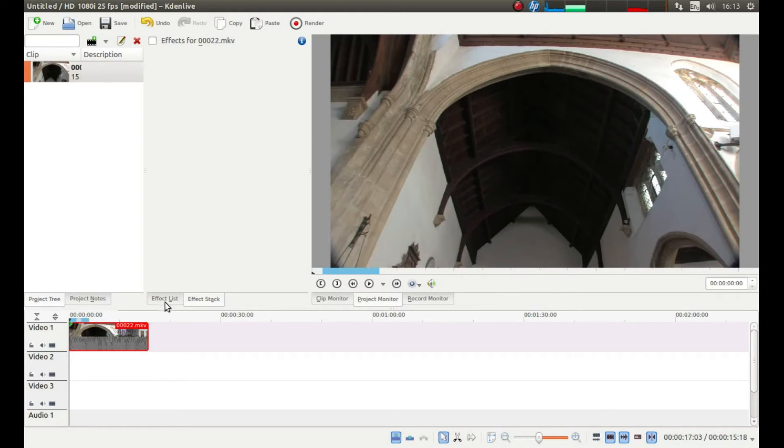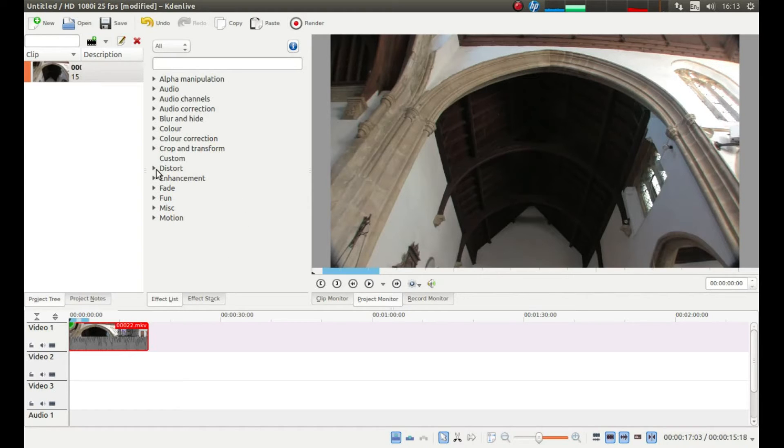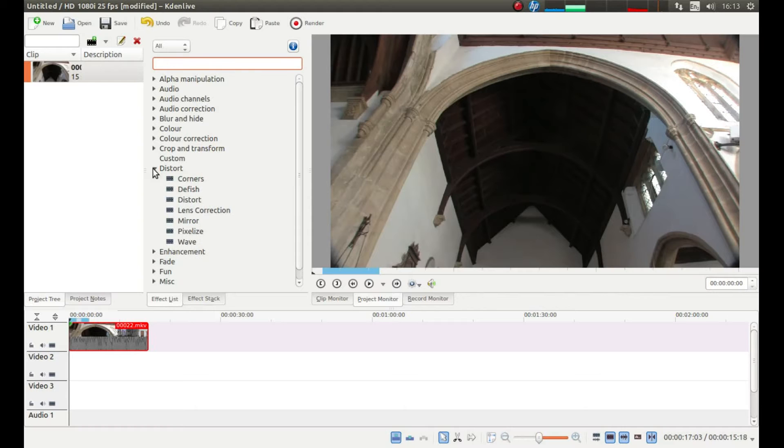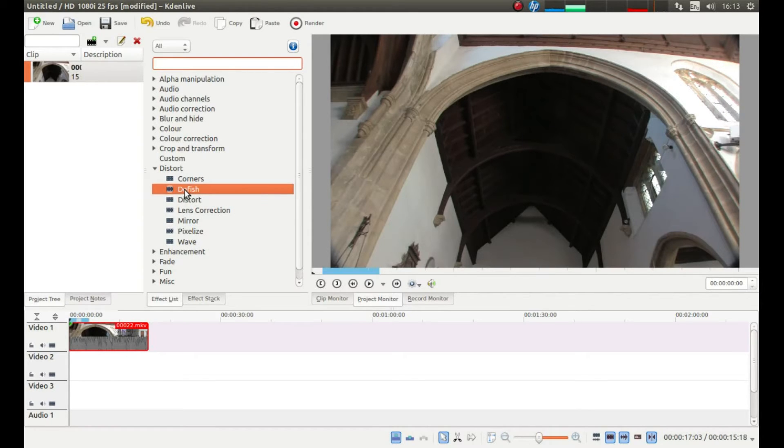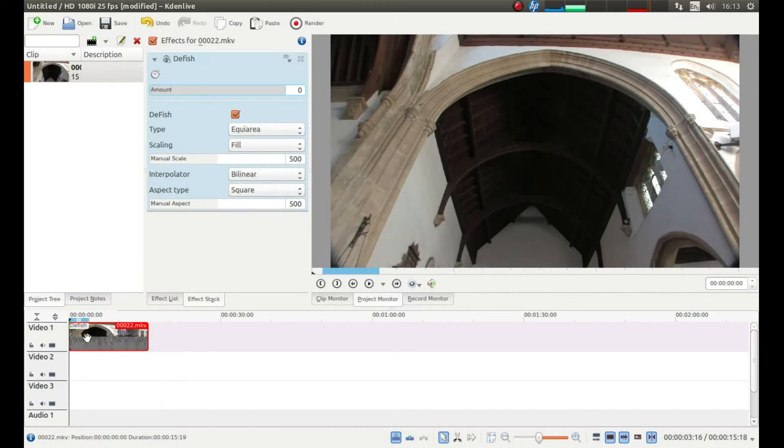Now left click where it says effects list or effect list. Then left click on the little button next to the word distort. Then drag the defish effect down and onto your video.